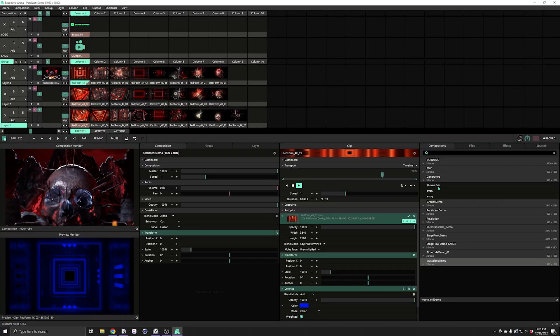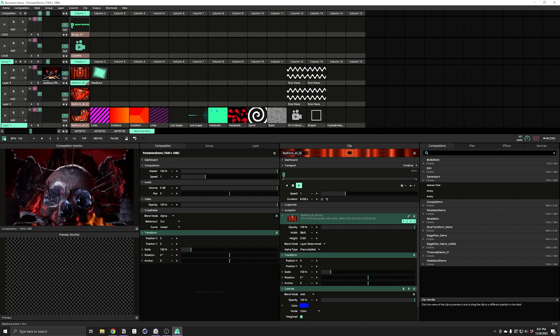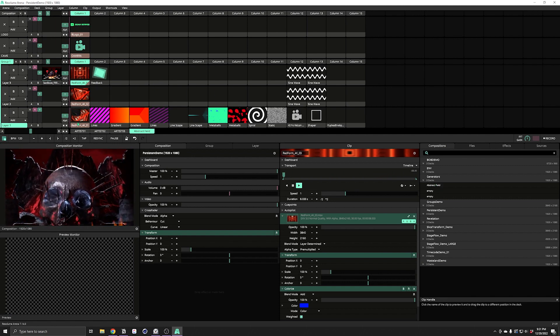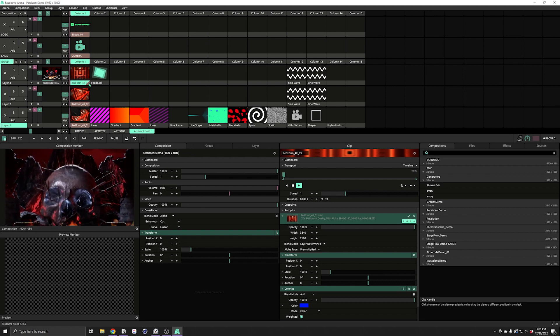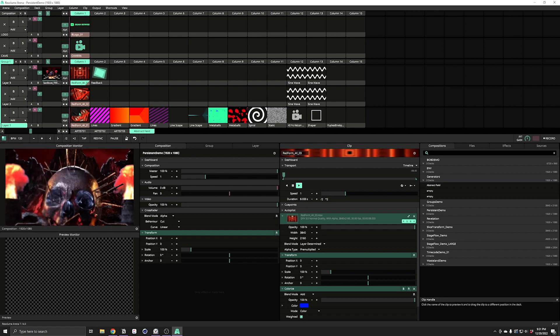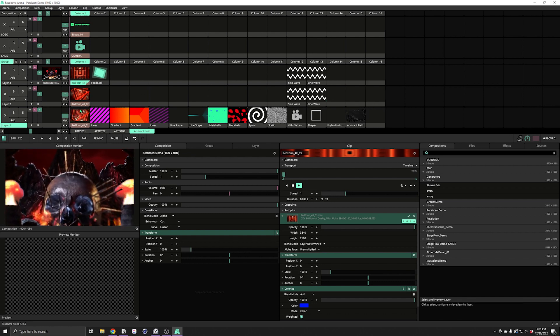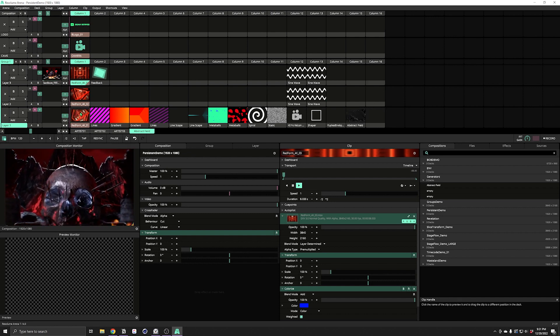And if you're the type of person that likes to add decks to your composition on the fly during your performance, it's got you covered there too. If we go ahead and add another deck to our composition, you can see that all of our Persistent Clips are there. And if we need to, we can just relocate any clips that are in conflict.